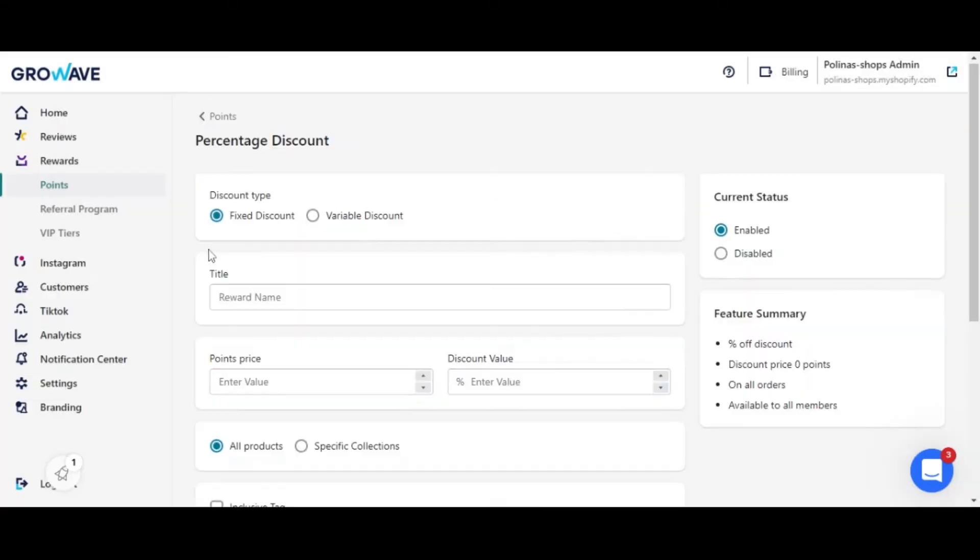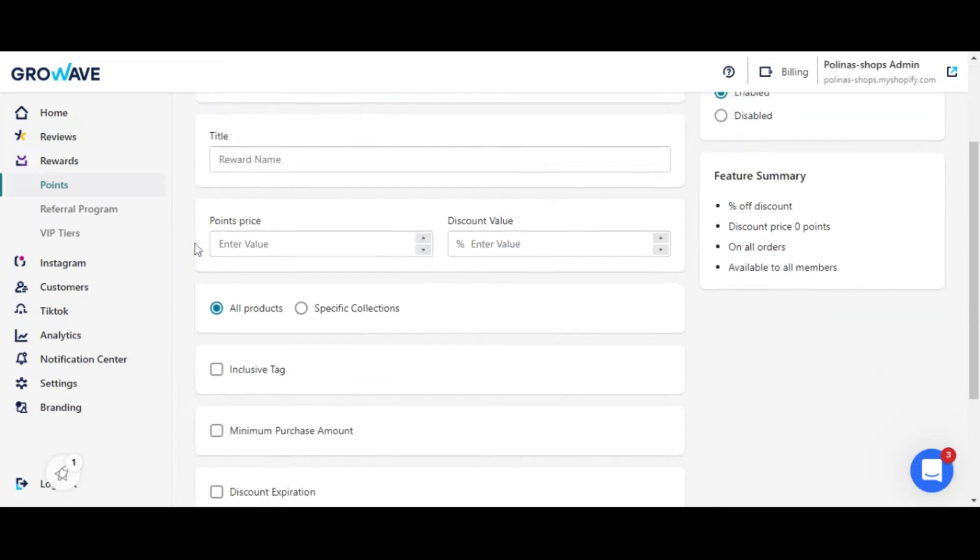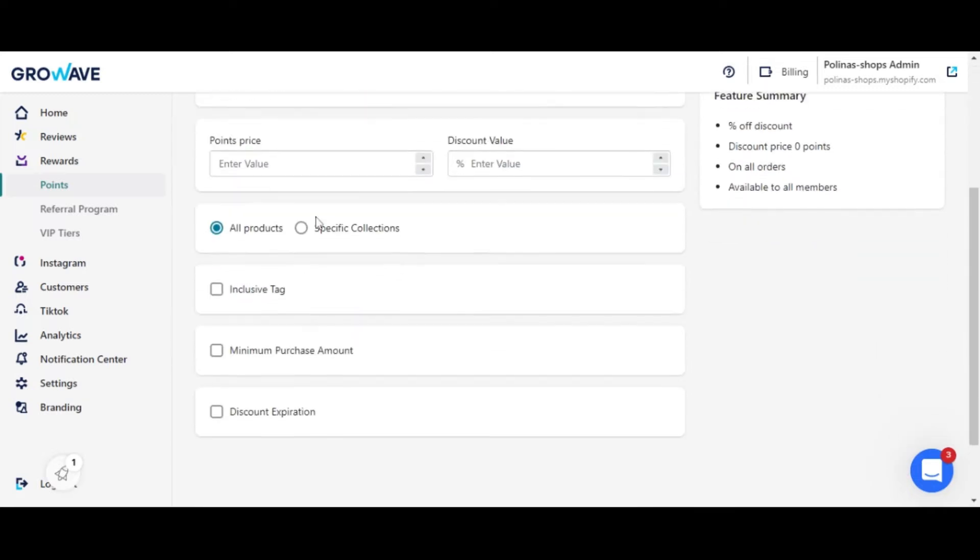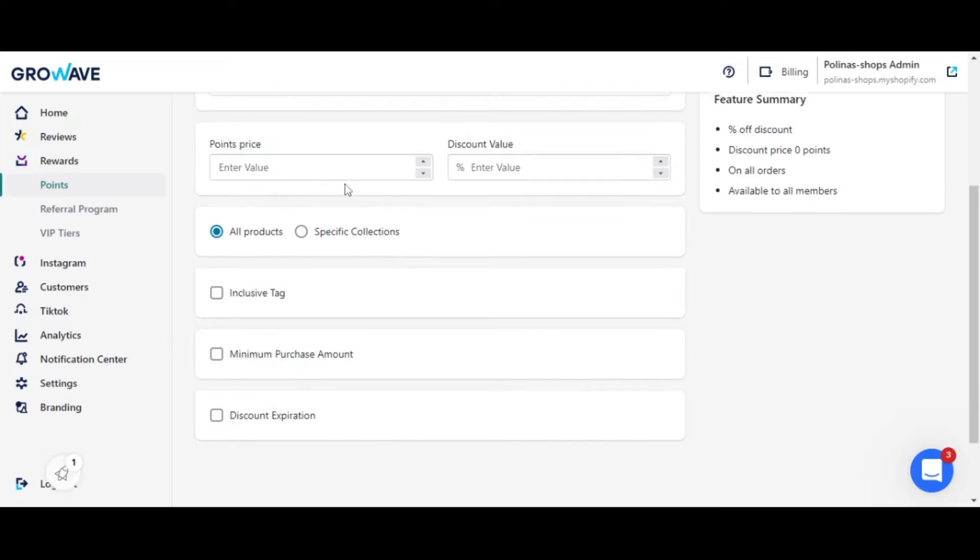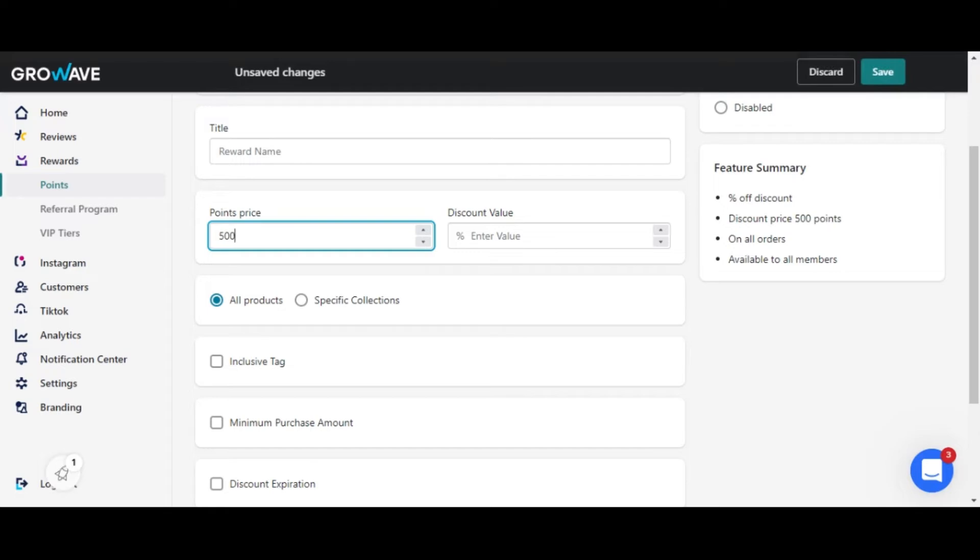What you can do here is change the title and set the points price for the discount value.